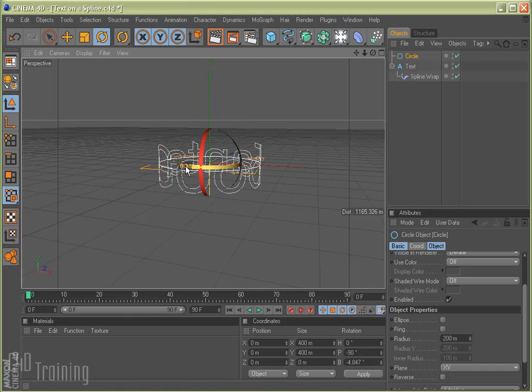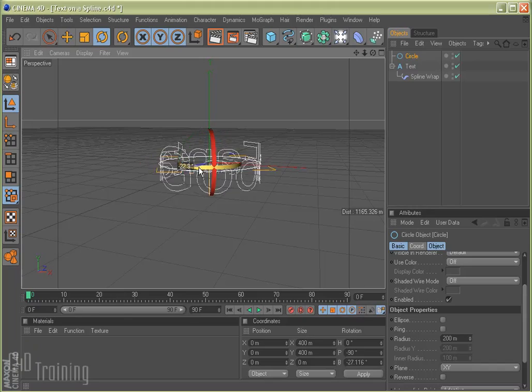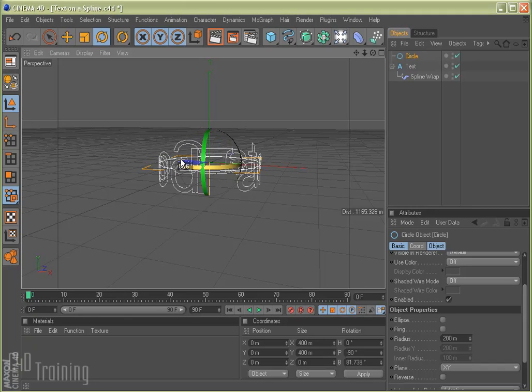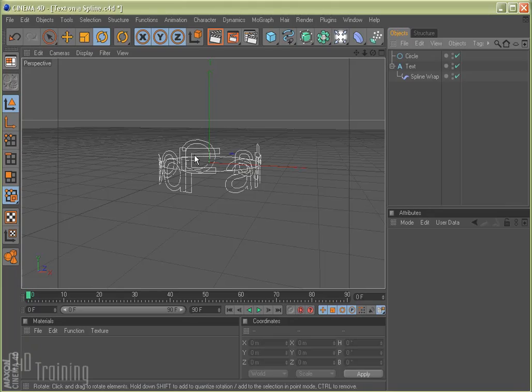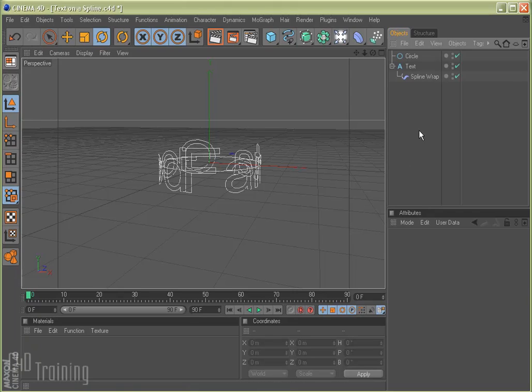If we continue to rotate it around here to where the D and the F are, if I deselect it, you can kind of see where the D and the F are touching, which is really not what we want. There should be a little bit of space there.